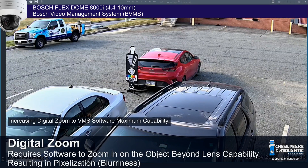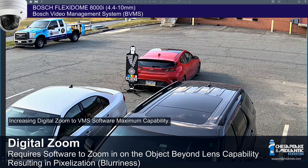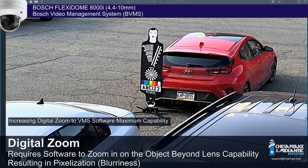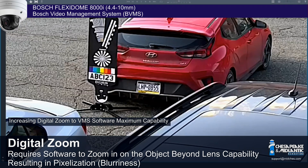In this third sequence, we are using Bosch Video Management Software, BVMS, to digitally zoom in on the object after it has been recorded. This means that we are zooming in on the pixels of the recorded video footage. As a result, with each increase in digital zoom, we are seeing an image that is more and more pixelated or blurry.